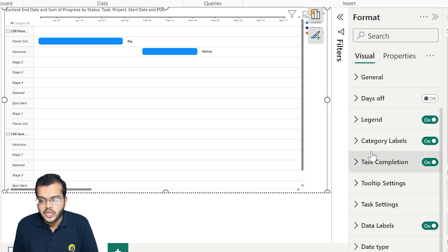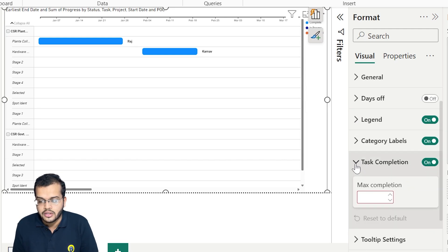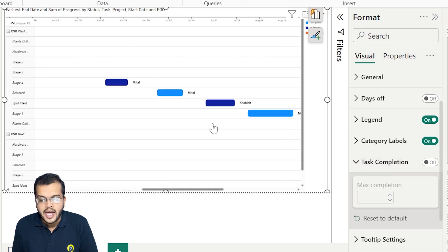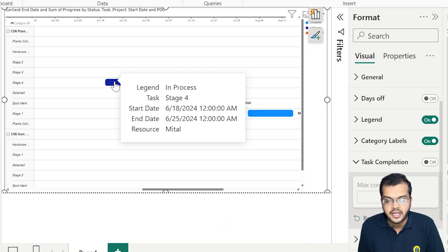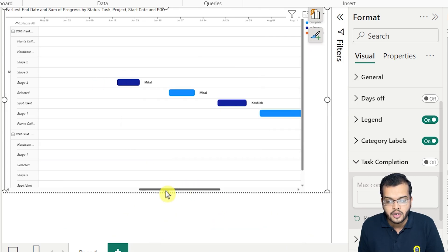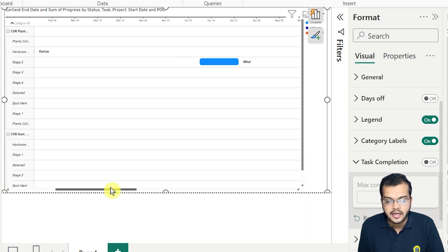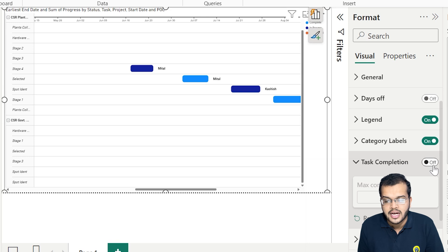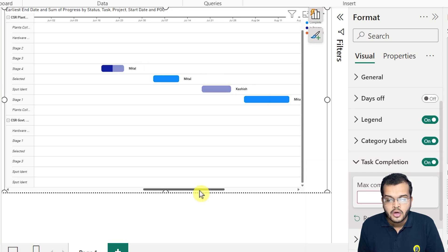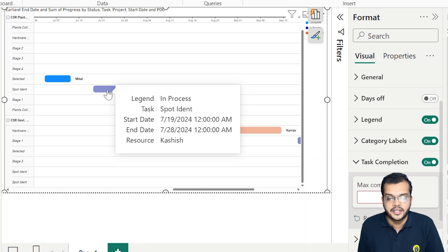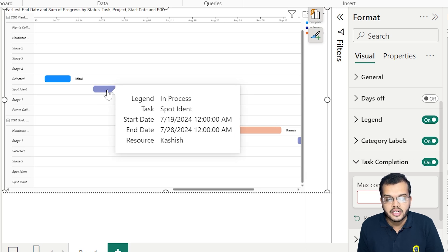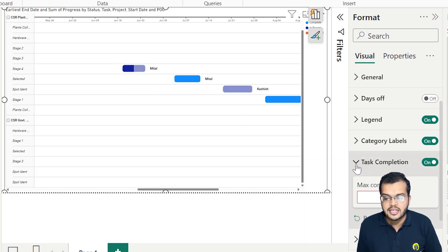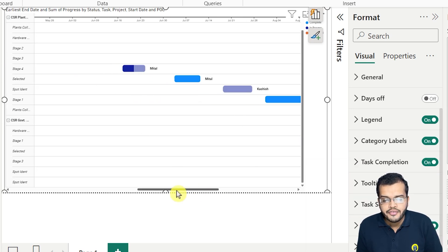There is also an option called task completion. If I switch it off, every bar becomes completely filled with its full color, so there is no difference between completed and incomplete work. It is better to keep task completion on, because it clearly indicates how much percentage of work is completed for each task.